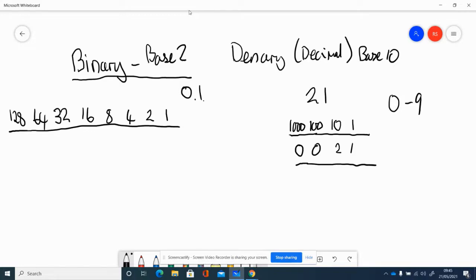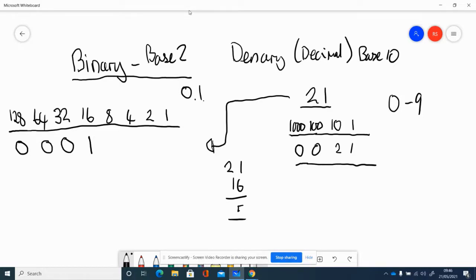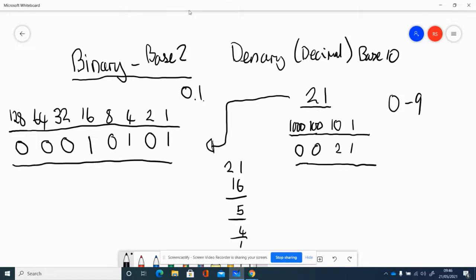If I wanted to represent 21 in decimal, that's two tens and one unit. To represent 21 in binary, starting from the left: there are no 128s, 64s, or 32s that go into 21, but 16 does — that leaves 5. There's no 8 in 5 but there's a 4, leaving 1. No twos, but there is a one. So the binary representation of 21 is 00010101.